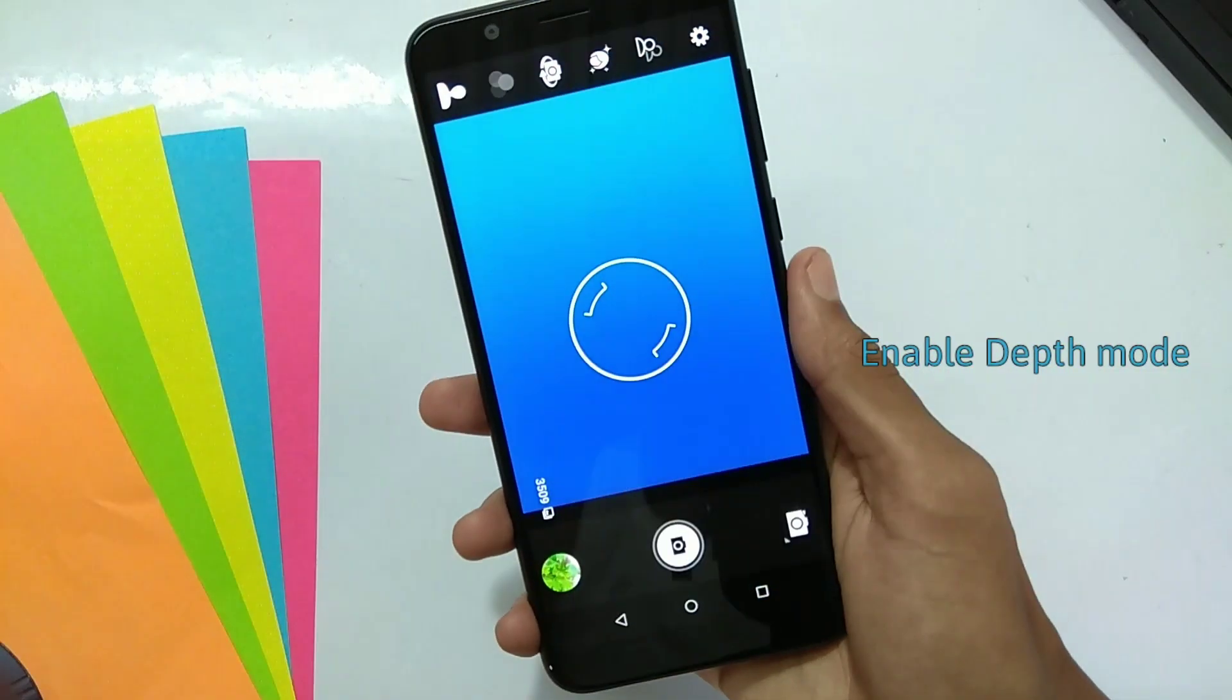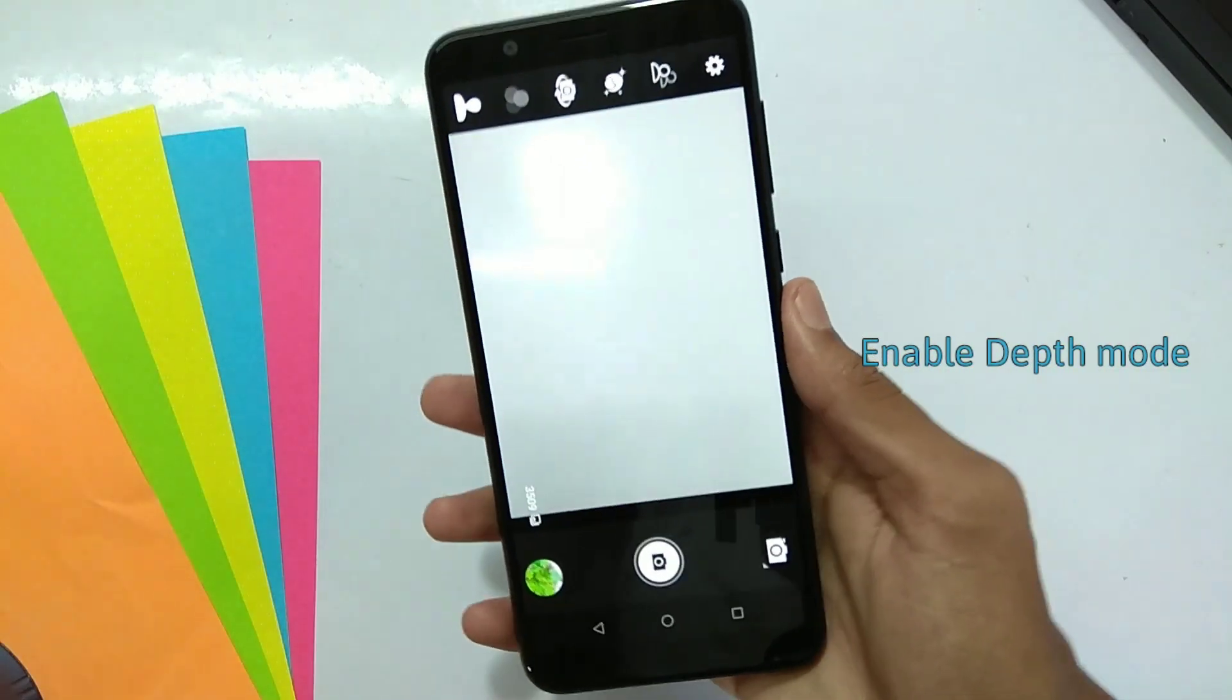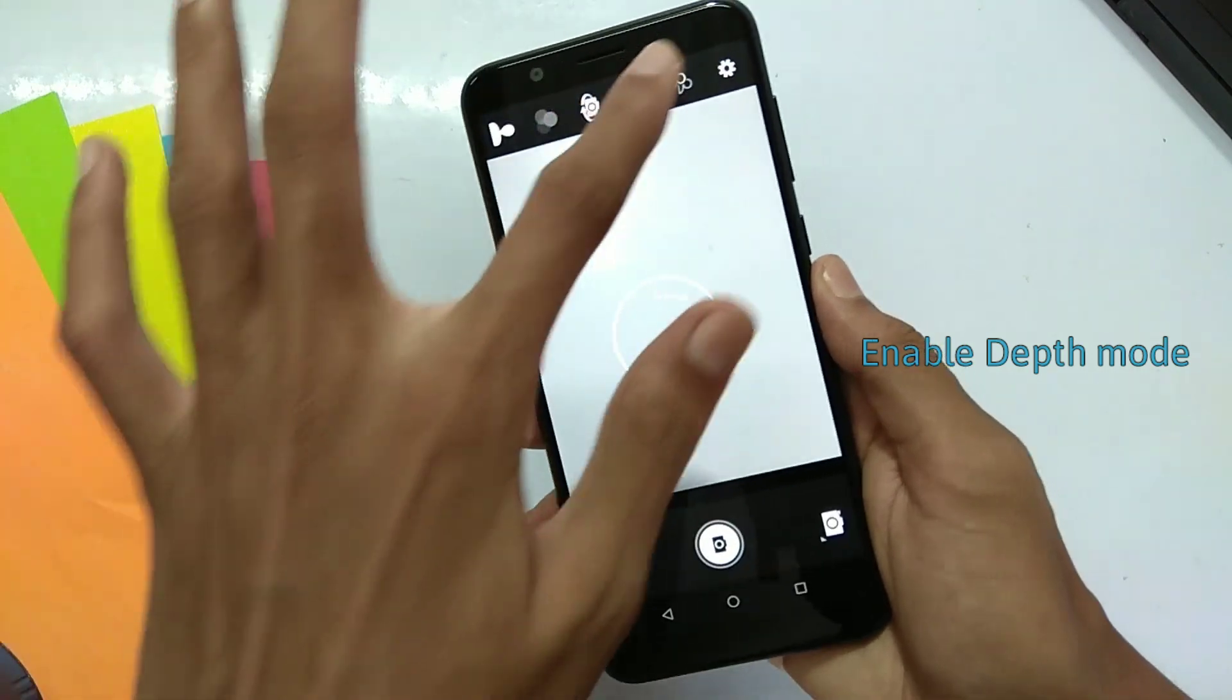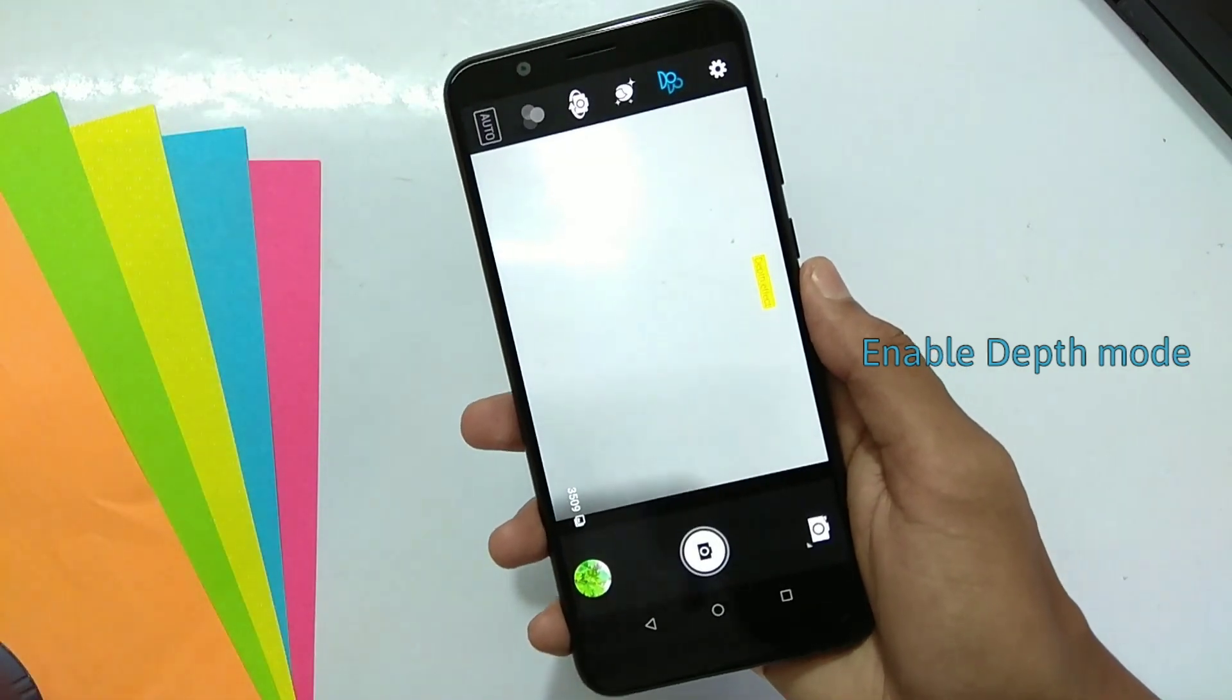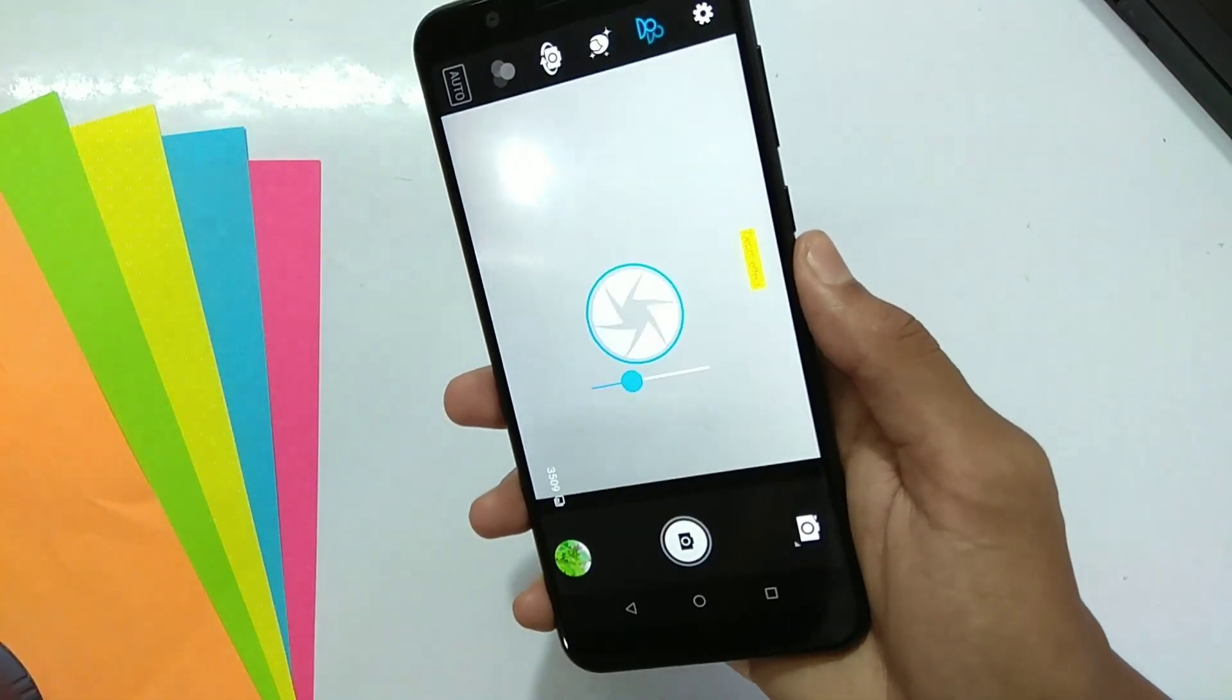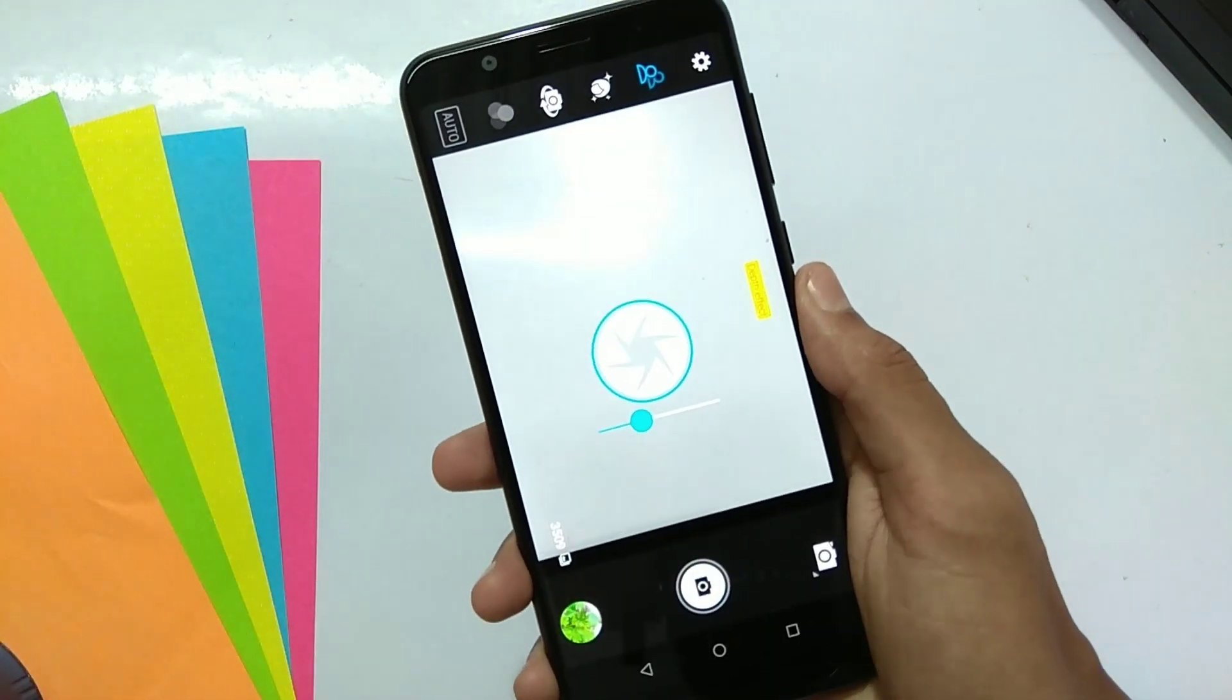Eighth is enable depth mode in camera. Click on the second option from right side and you will get the depth mode.